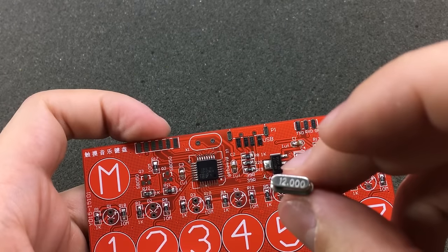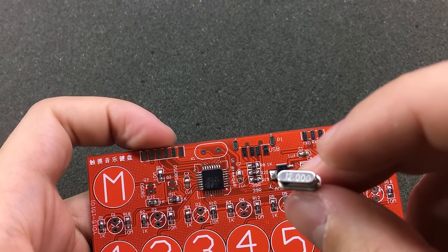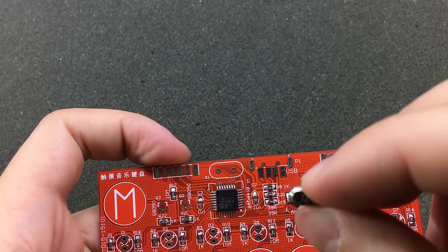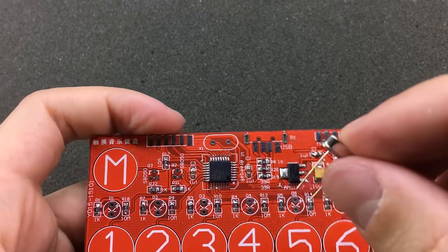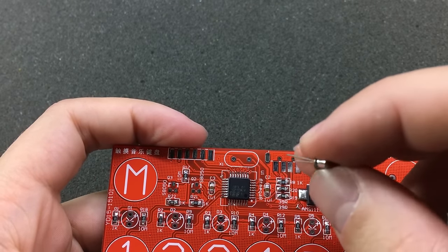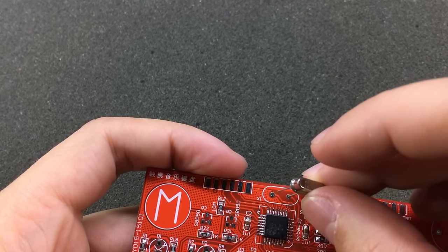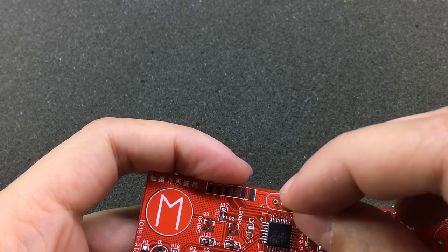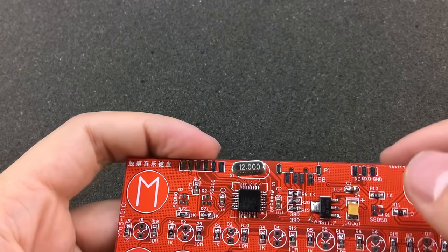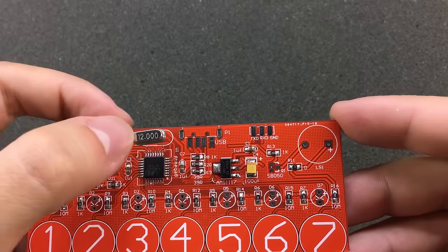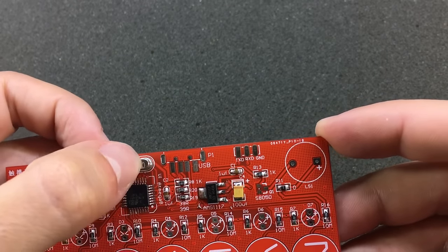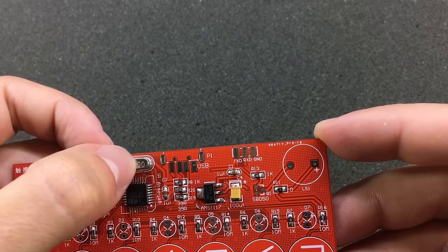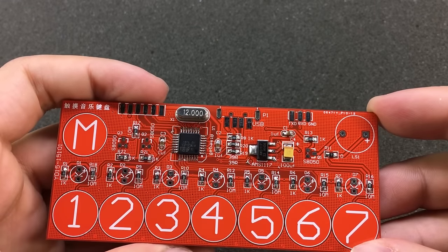The crystal oscillator doesn't have any polarity indicator, so this guy could go in any way you like. But it's usually nice to mount it in a way that you can read its value. So if this PCB is meant to be used in this position, I would mount the crystal oscillator like that so that we can easily read its value.